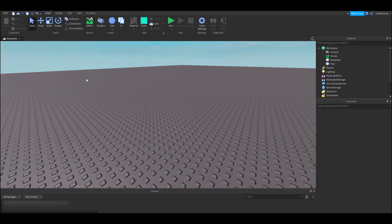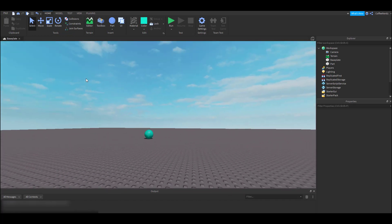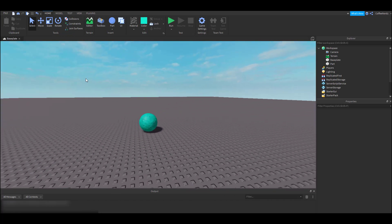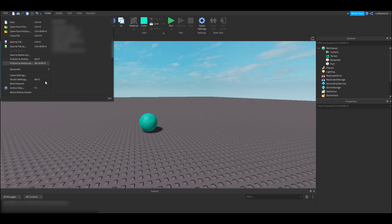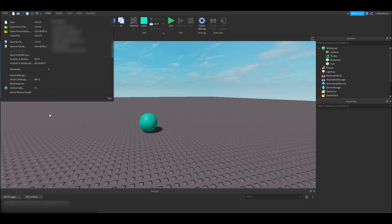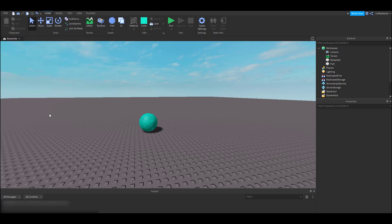When we want to save what we've done, we go up here to file, hit save as, and save it to our computer. I'd suggest saving backups of your workspace every so often as you work on your project. That way, if something happens and you need to easily go back to a previous version, you'll have it all right there and ready to go. You can also enable auto recovery to save your work every few minutes. To do that, you can check out studio settings under the file tab.